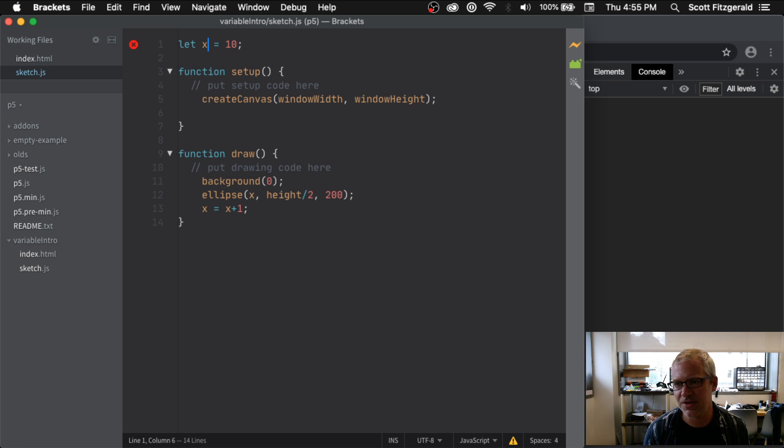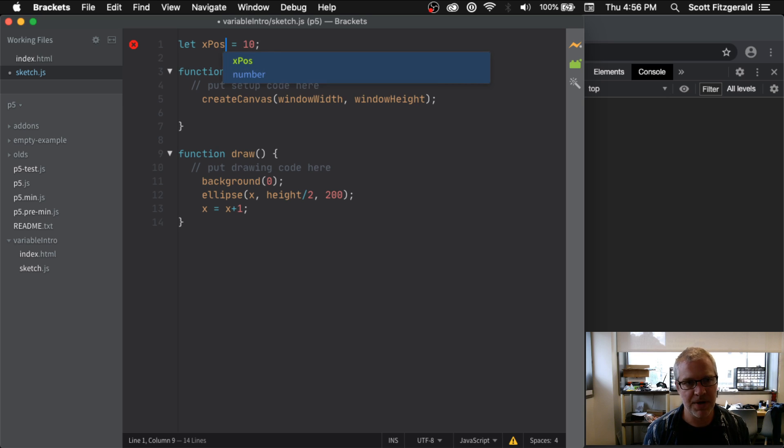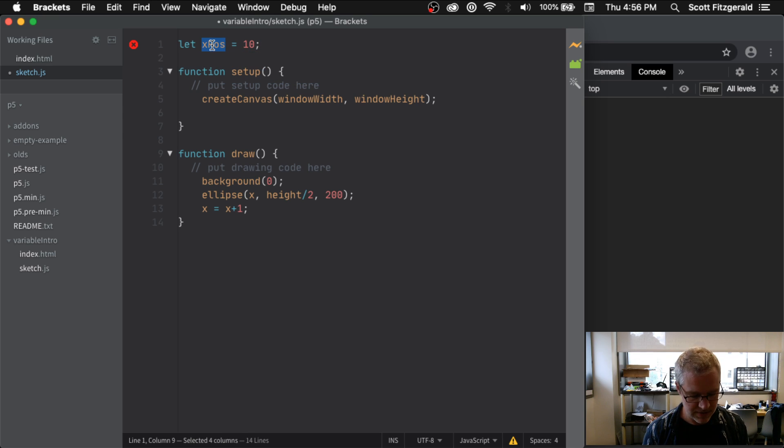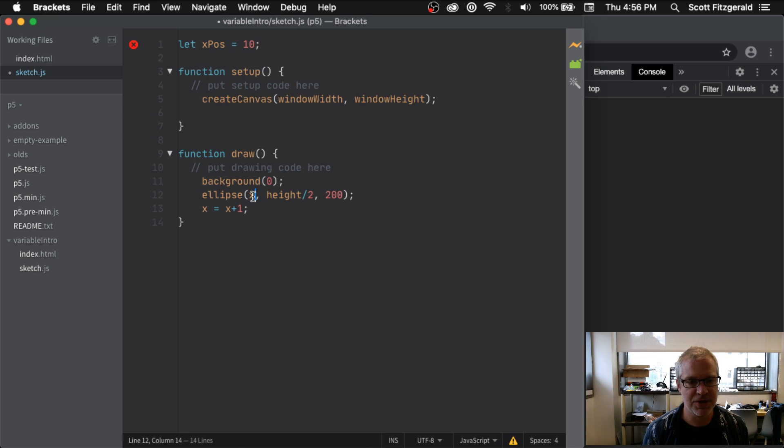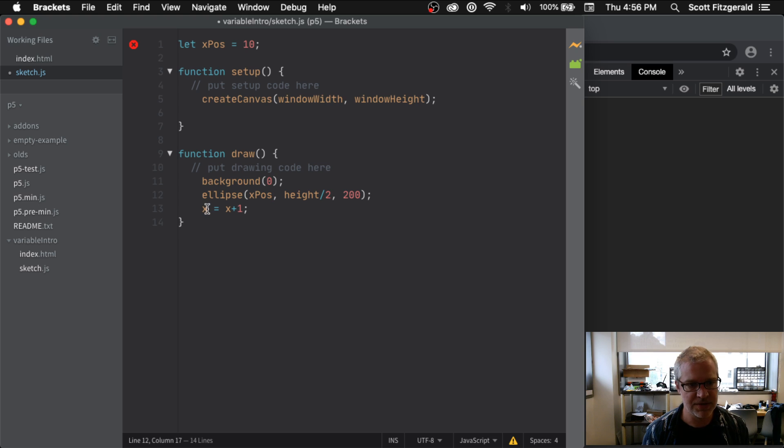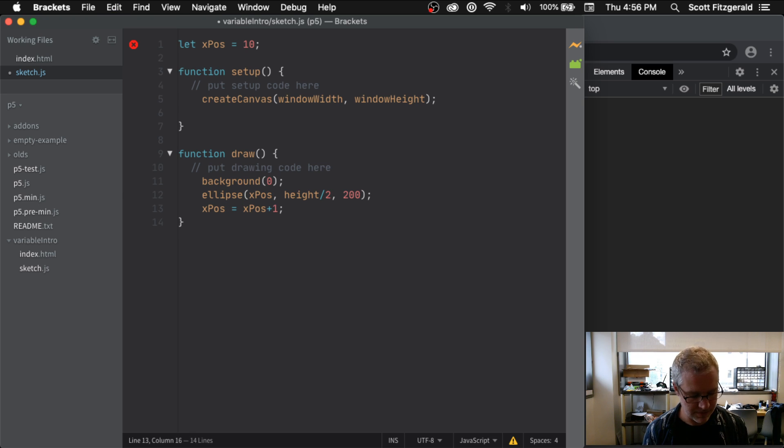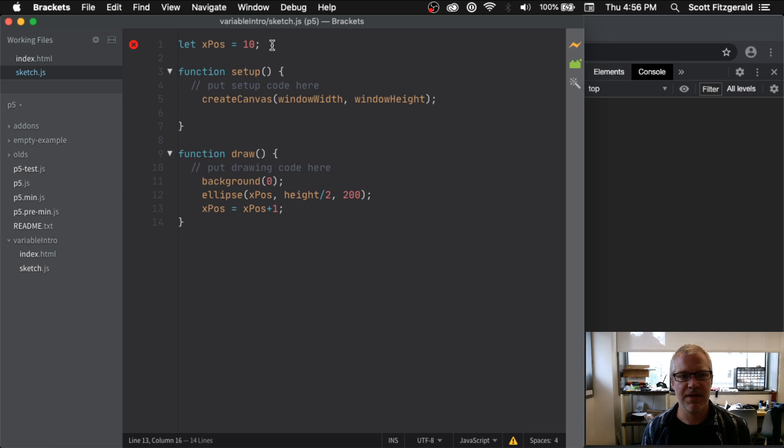Really what I should say is something like xPos, so I know that it's the x position of my circle as it moves along. All right, there we go. So that's a little bit nicer and cleaner, that's a little bit more understandable.